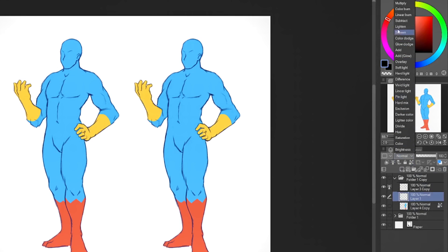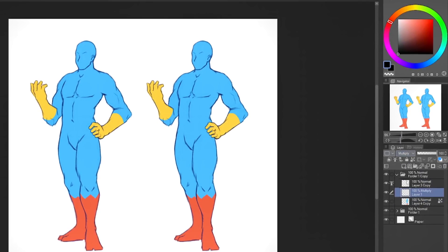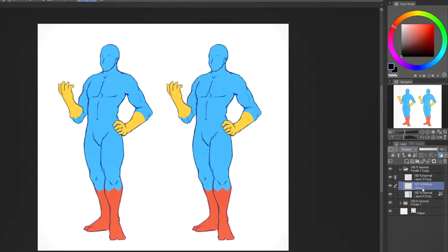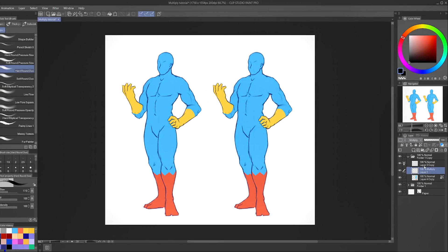Now I've made a new layer between them — it's below the lines and above the flat colors. I'm going to set this layer mode to multiply. This will look different depending on the application you're using, but the main thing is the same: I'm setting the blending mode to multiply. This works across software — Photoshop, Procreate, you name it.